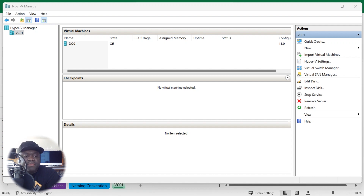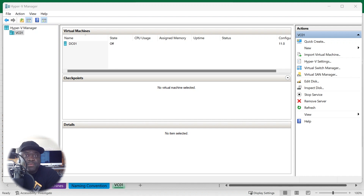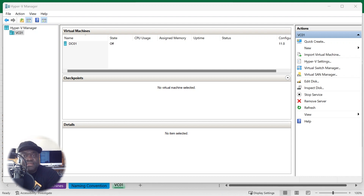Today we're going to be focusing on setting up Active Directory on your first domain controller. There are multiple ways to do this — I like to show you PowerShell as well, because you want to get into it. GUI click-click-click is fine, but there's nothing wrong with learning how to apply this in PowerShell and walk away and go get yourself some coffee.